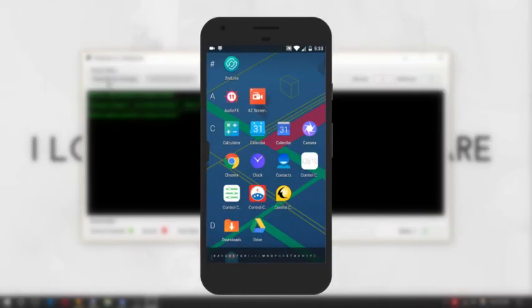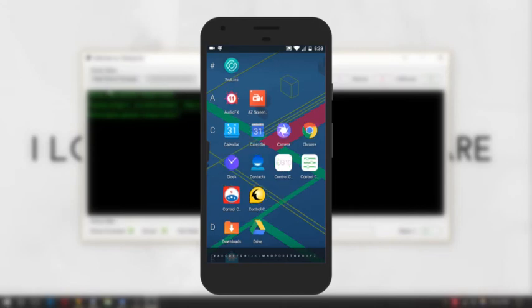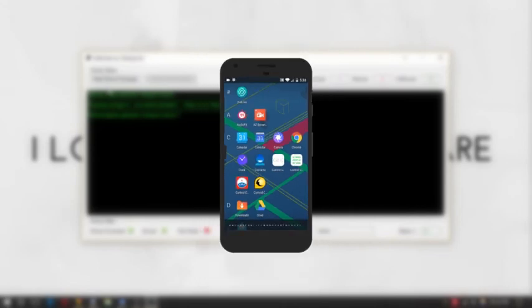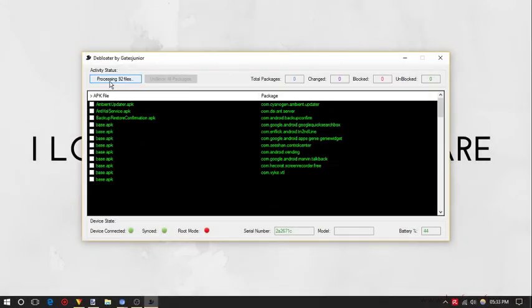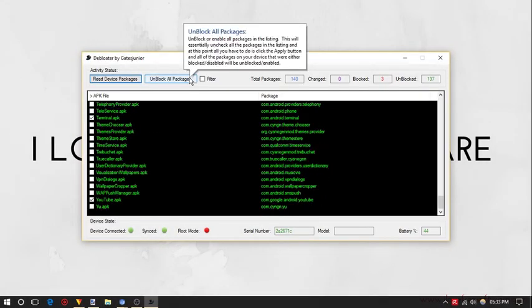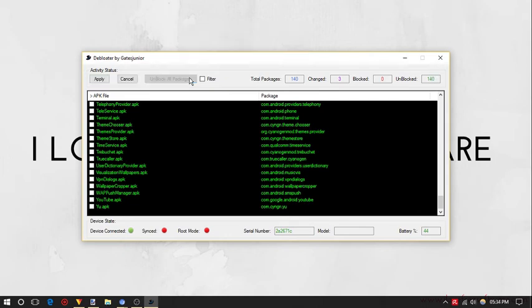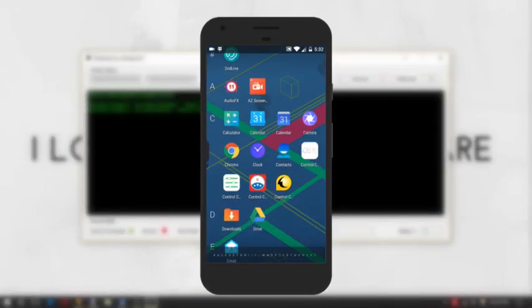That's it. By this way you can block as many apps as you want. To unblock blocked apps, simply click on unblock all packages then apply. Now restart your Android phone.